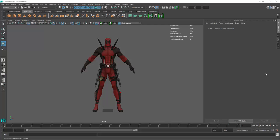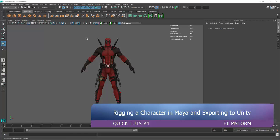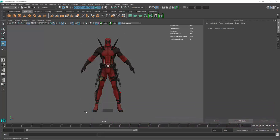Hi everyone, this is Kieran from FilmStorm Studios and I'm bringing you QuickTuts number one today. We're going to look at how to create your rig for your game character to import into Maya and use that as a humanoid game character.